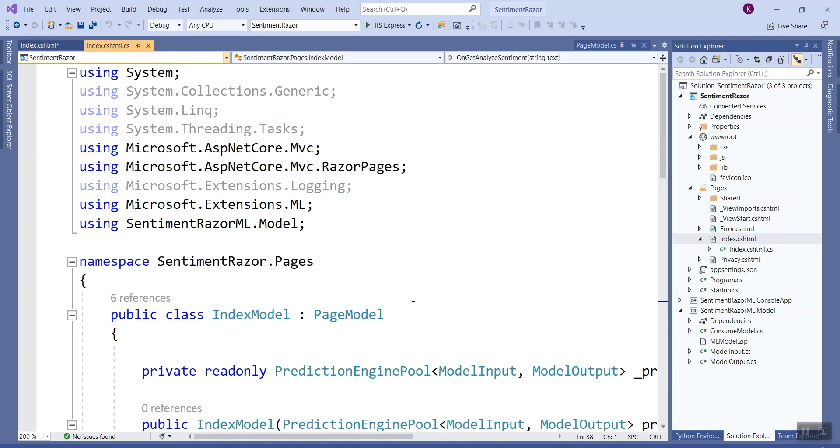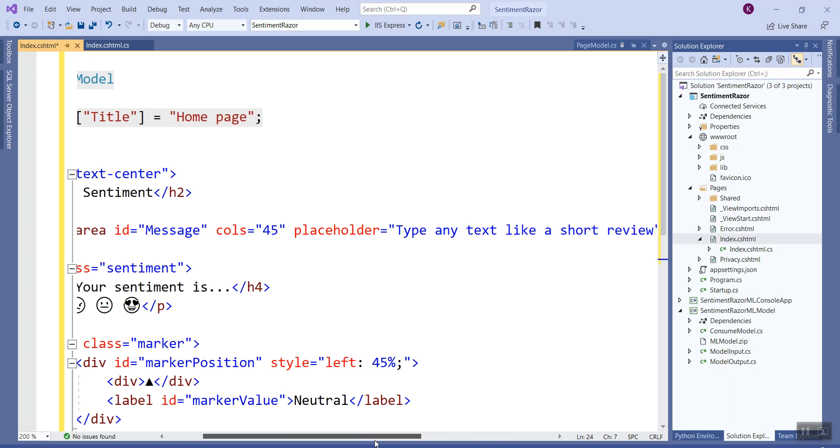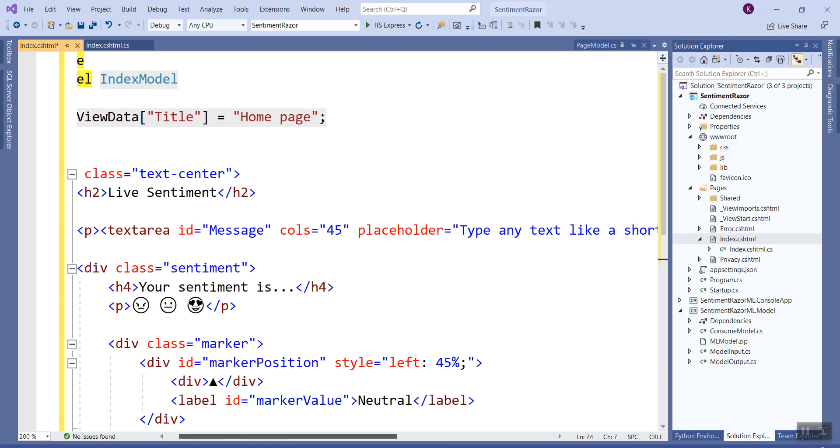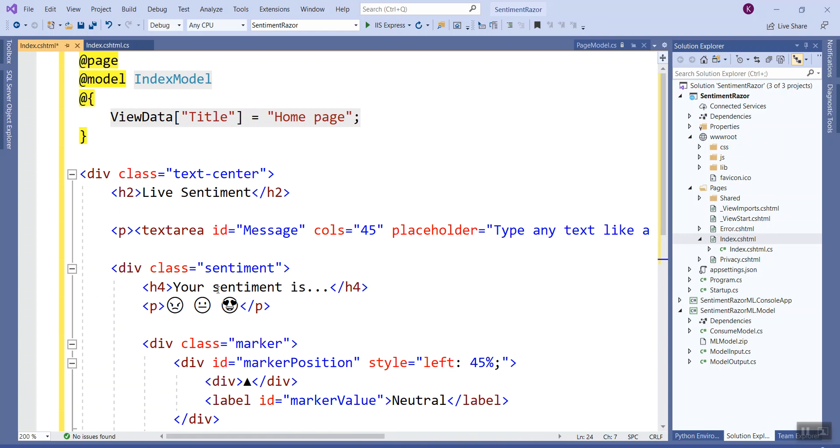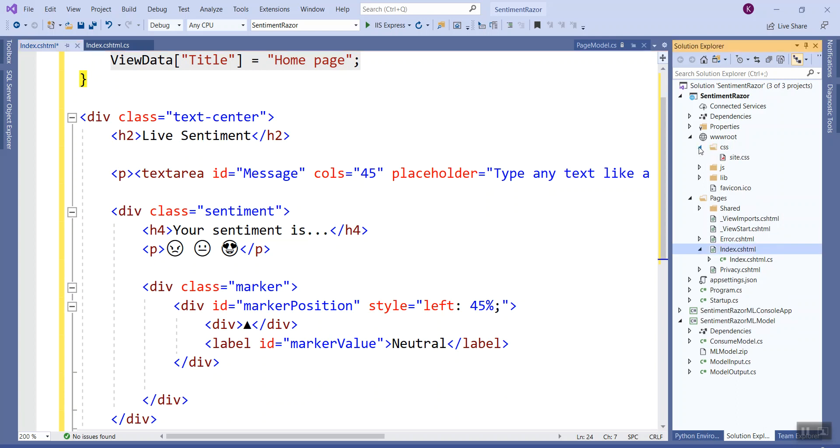This IndexModel class I have changed according to the Microsoft article that I am following, as you are aware if you have come through the first three lectures. Live sentiment text area has an ID, 45 columns, placeholder "type in a text like a short review". This is basically the div class sentiment, "your sentiment" within h4 tag, and following that there is a paragraph which shows the toxic, neutral, and non-toxic icons. Then there is a div class marker and div ID as marker position. This will be clear when I get to the next part, which is changing the site.css to put the sentiments CSS.